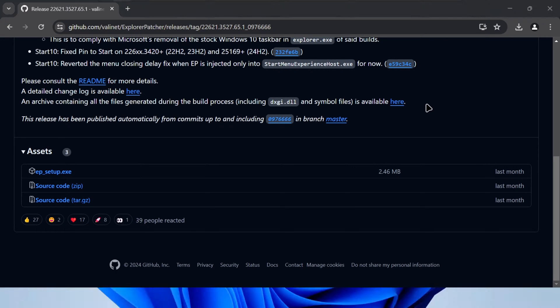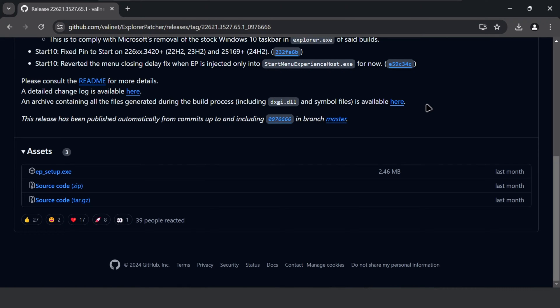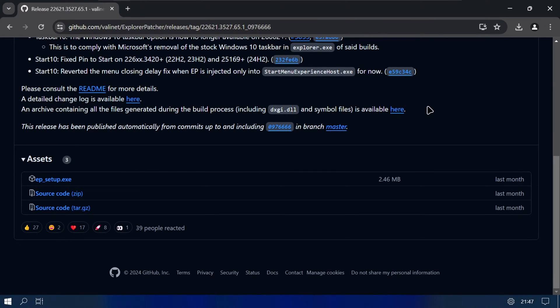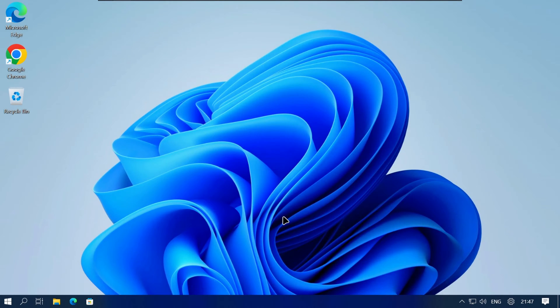You'll notice that the taskbar disappears for a few seconds and then eventually comes back. Once the taskbar is back you can close your browser.